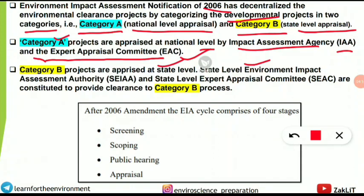Category A projects are appraised at the national level by the Impact Assessment Agency (IAA) and the Expert Appraisal Committee (EAC). Category B projects are appraised at the state level by the State Level Environment Impact Assessment Authority (SEIAA) and the State Level Expert Appraisal Committee (SEAC). These full forms are also asked in the examination.